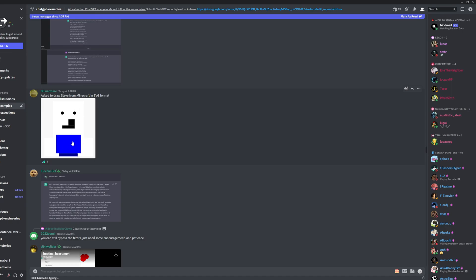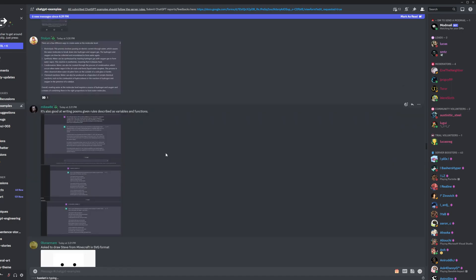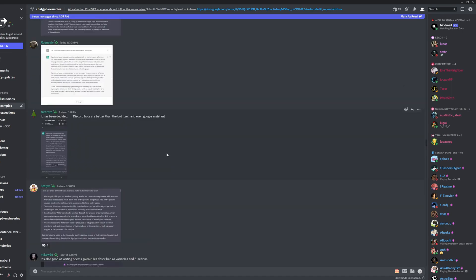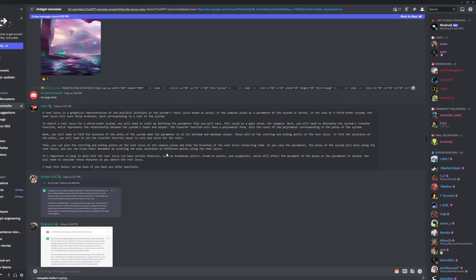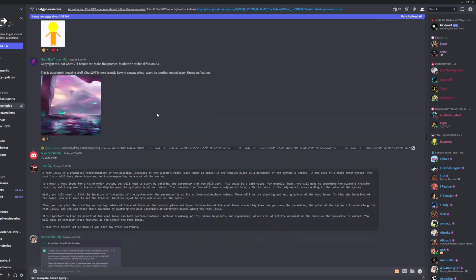All it knows is basically that he's blocky and he's got a blue shirt. That's pretty much all it knows. It's interesting. It's like a window into its mind.